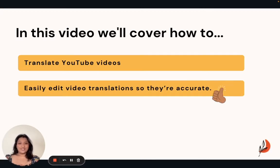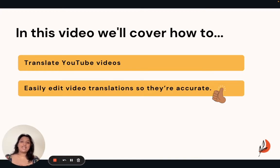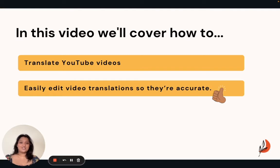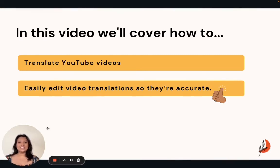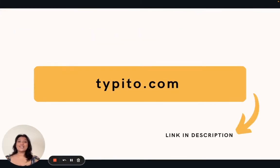In today's video, we'll cover how you can translate your YouTube videos online, as well as how you can easily edit these video translations so that they are accurate. And as a bonus, we'll also show you how you can download a transcription file so that you can take it anywhere you want. So let's get started.